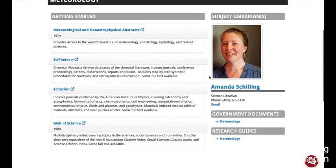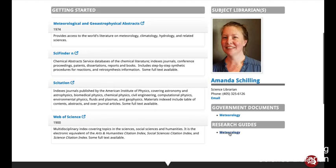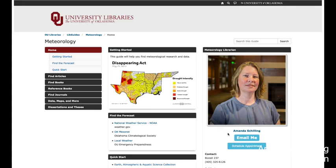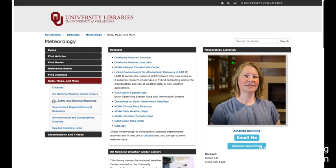Under Meteorology, there is also a Research Guide. We go to the Meteorology Research Guide, and this time the tab on the left says Data, Maps, and More. That first box contains data sets for climate and weather data. These range from data specific to Oklahoma as well as national data. You can also find NASA's Open Data Portal here, as well as data.gov, where you can find a range of different government data.